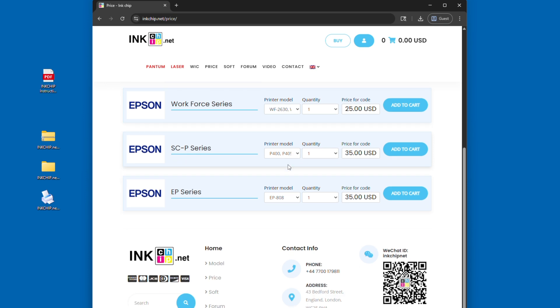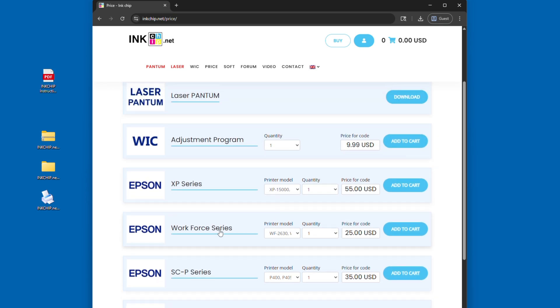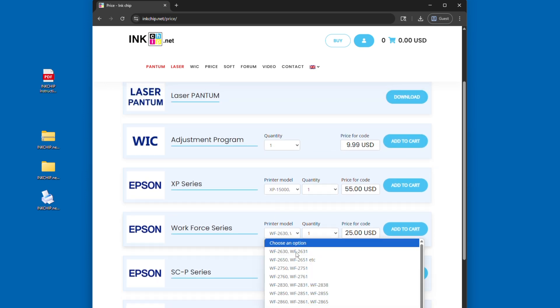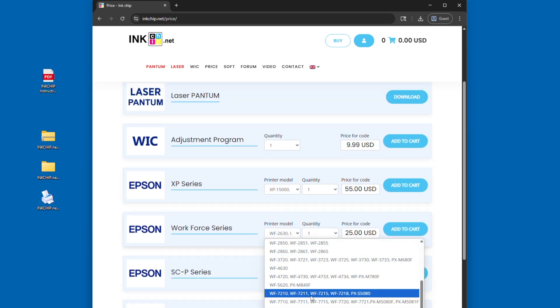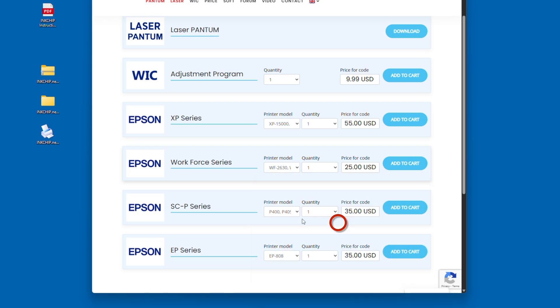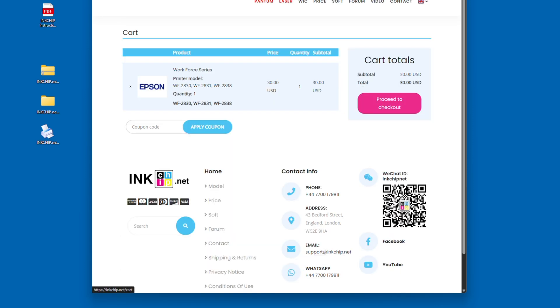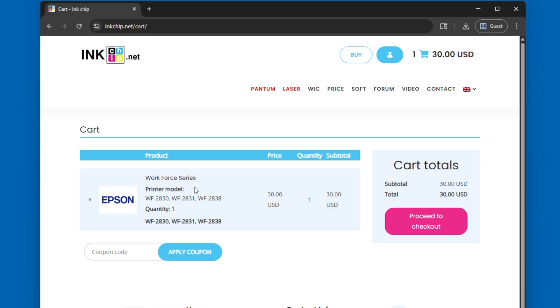Click on buy, and this is where we can actually purchase an activation code. Once you see the section that says Epson and then workforce series, you're going to look for your specific printer model. You're going to add this to the cart, and the way to save on this cost is you can actually use a discount code, and I'll be sharing that in just a few seconds. You're going to go to this page, and you're going to start this process of purchasing, but before you purchase,